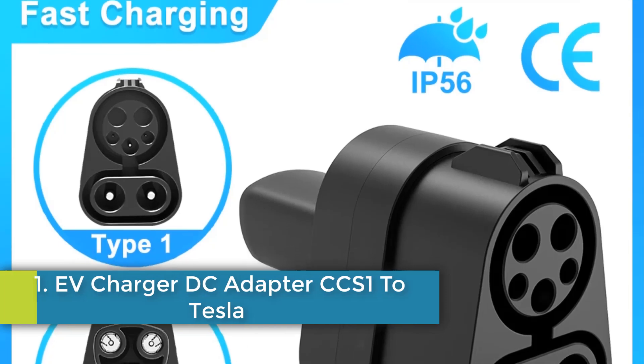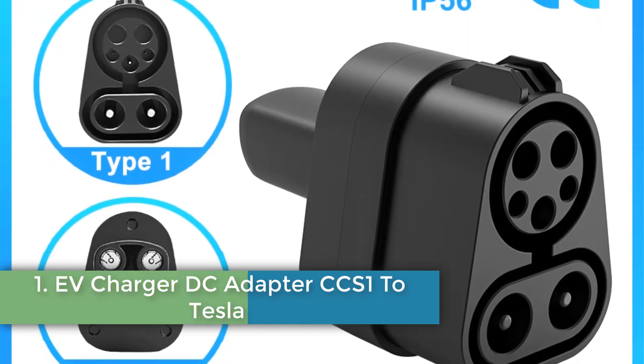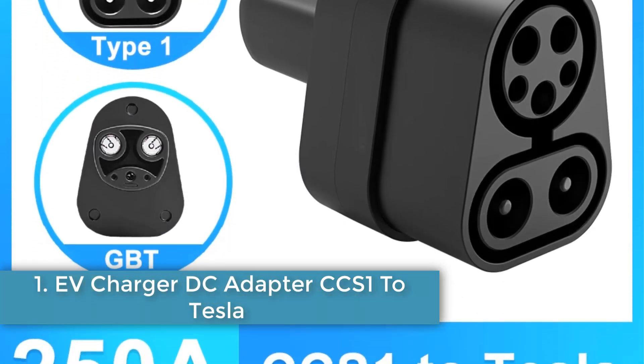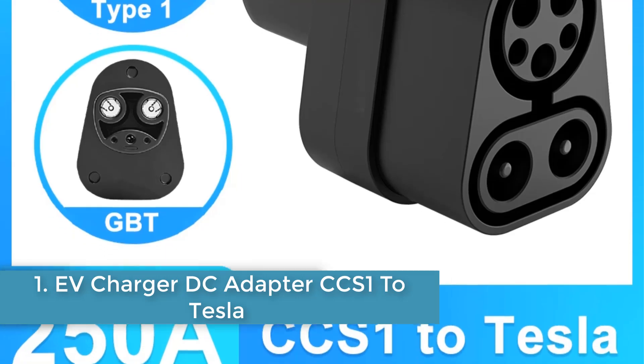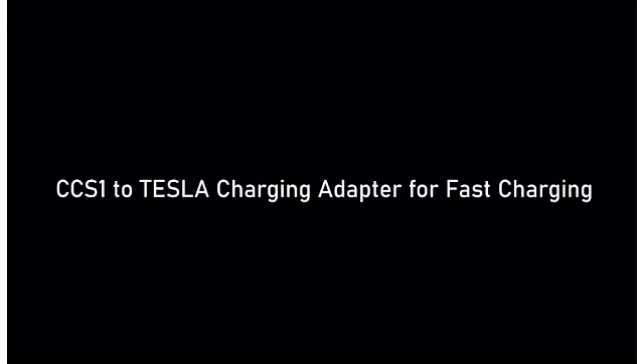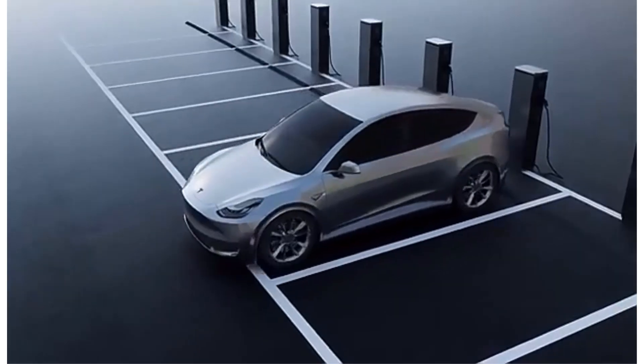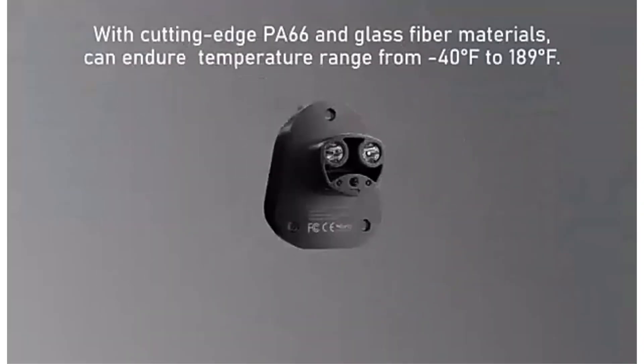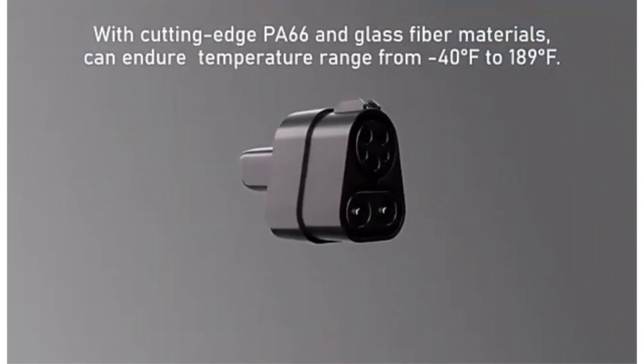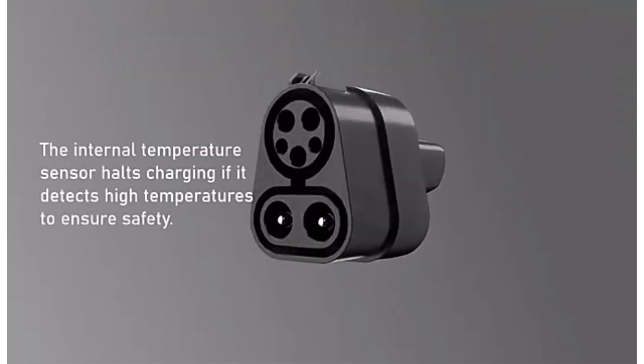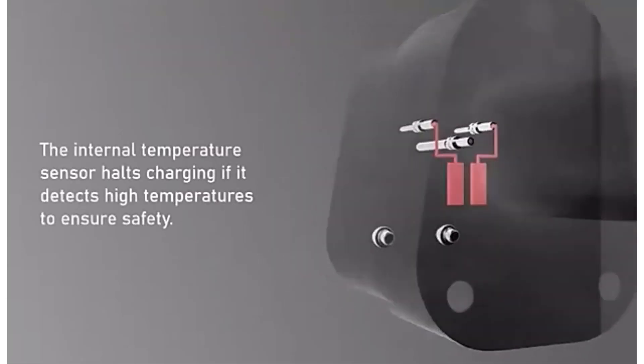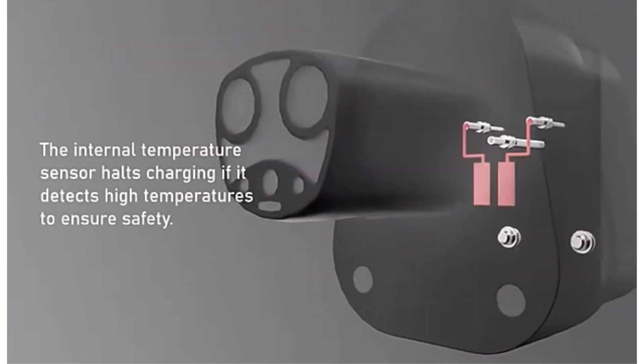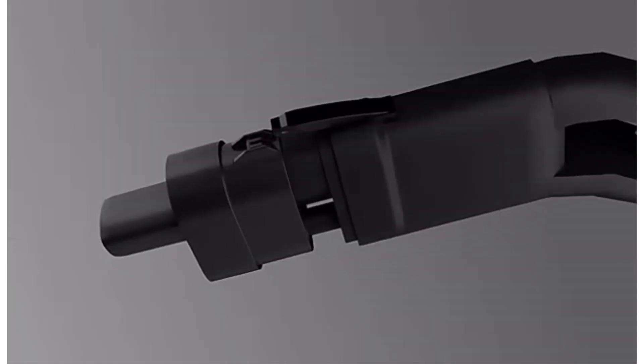Number 1. F-Charger DC Adapter CCS1 to Tesla. The F-Charger DC Adapter CCS1 to Tesla 250KW Electric Vehicle Converter Charging Station by Lonlink is a high-performance charging station designed for electric vehicles. With a power rating of 250A and a voltage capacity of 500V.